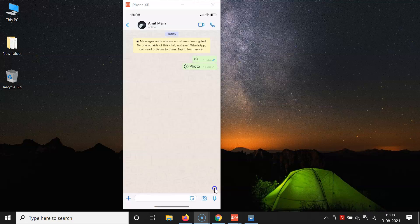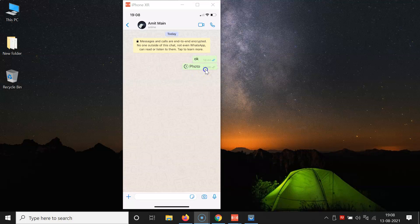After that, tap on the send button. The photo has been sent and it's in view-once mode. You can see the '1' icon beside the photo.